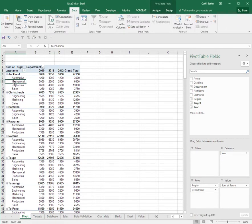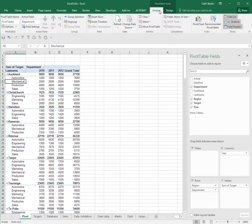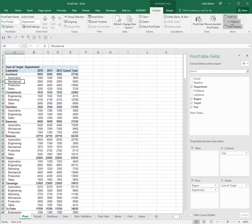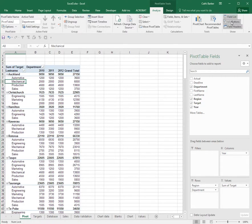Sometimes we don't see the little plus and little minus and that could be because under pivot table tools analyze, the plus and minus buttons have been turned off. If I click this button, they will disappear and if I click it again, they will reappear.